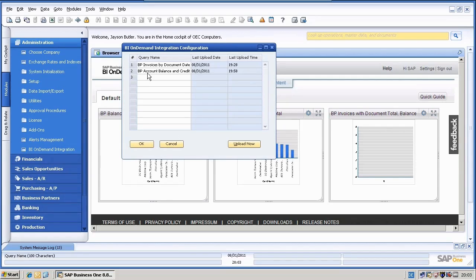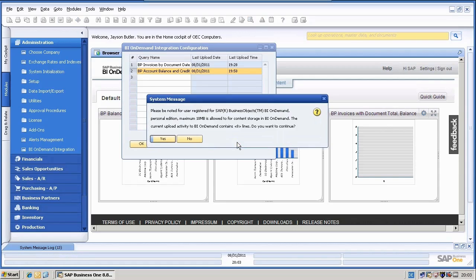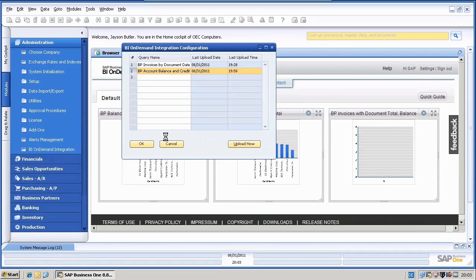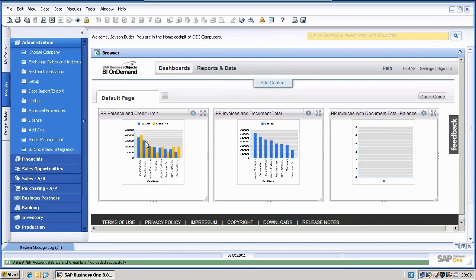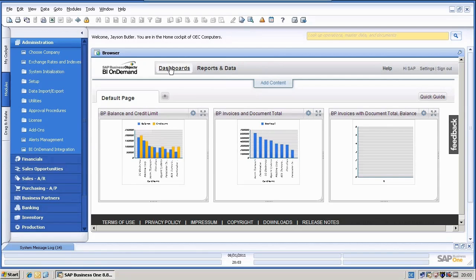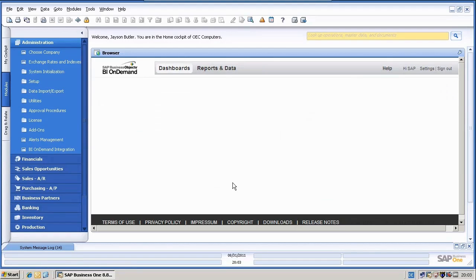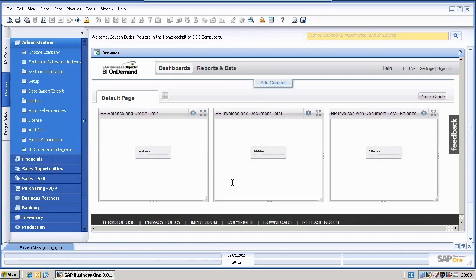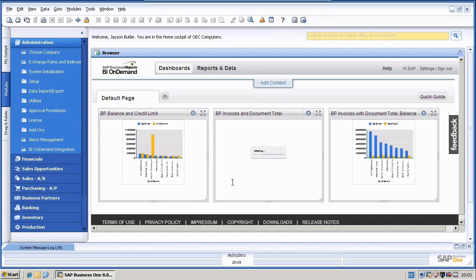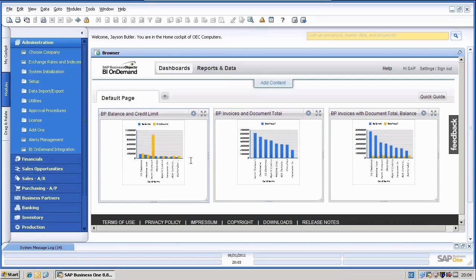So we would need now to go to the administration module to the BI on demand integration configuration. And we will select the relevant query, balance and credit line and just re-upload it. And if I would now refresh this dashboard, you can see the changes.